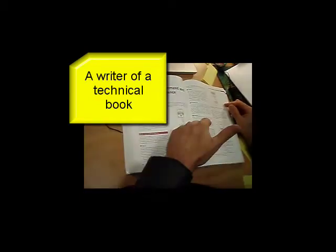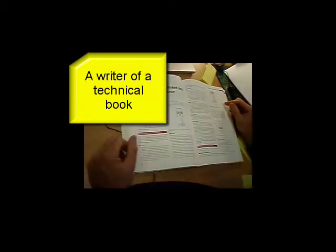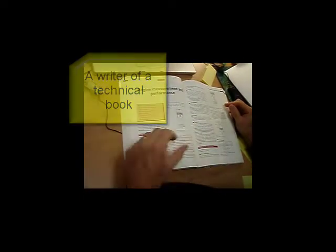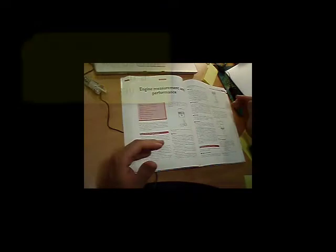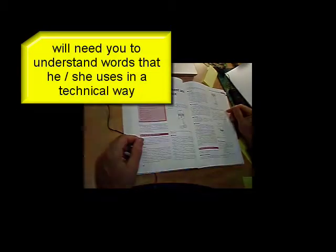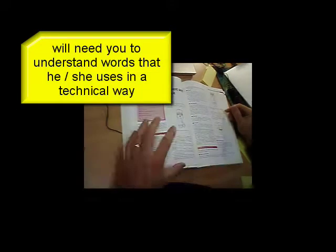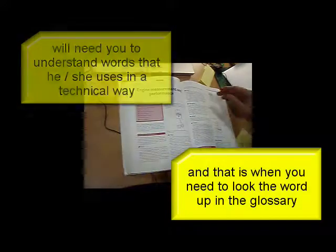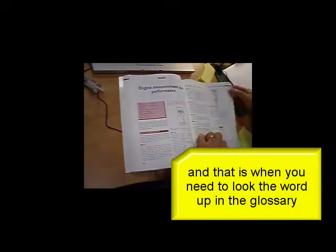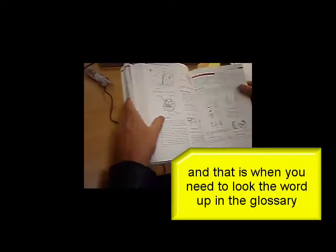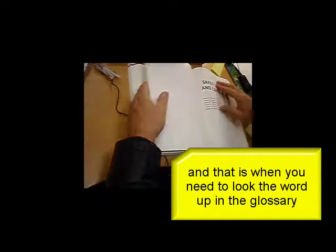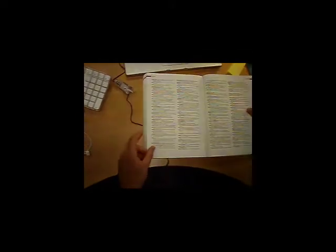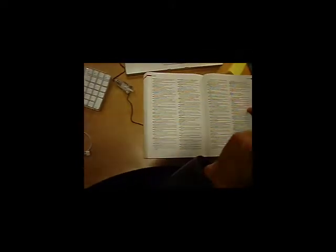Now, a glossary is really just a mini-dictionary which concentrates on words that you'll find in this particular textbook. So if you look at the glossary here, all those words for force and work and torque are given definitions in the glossary.